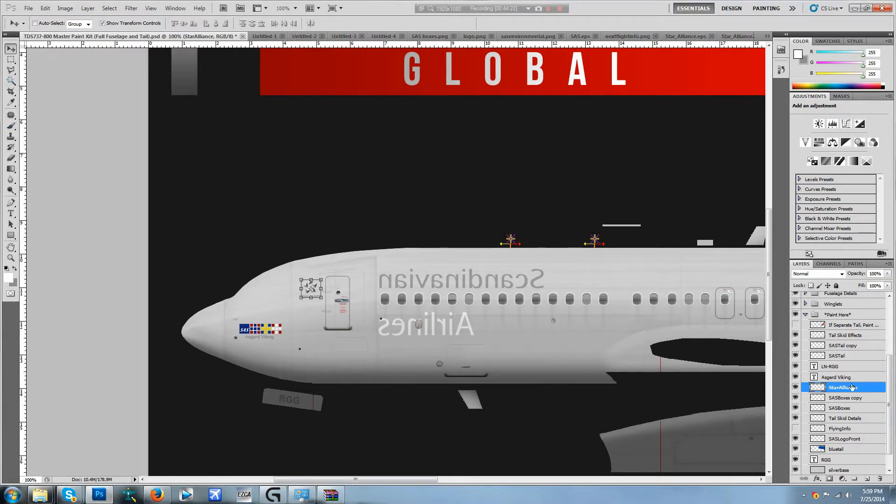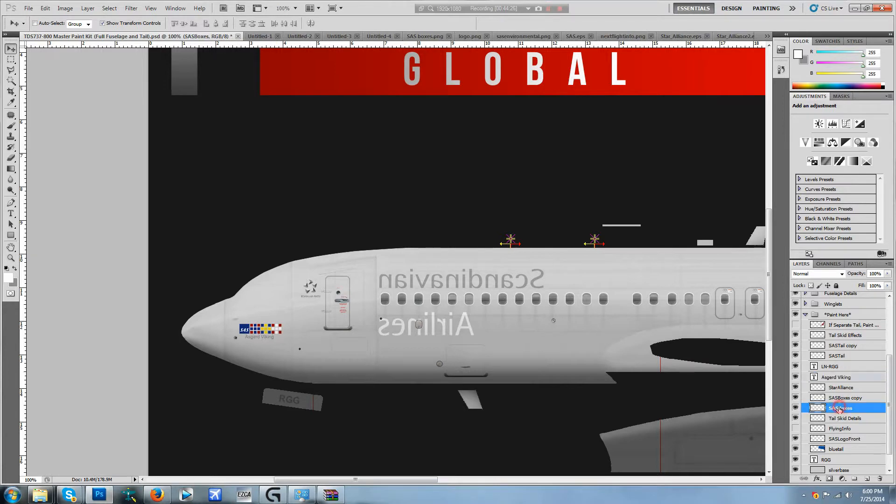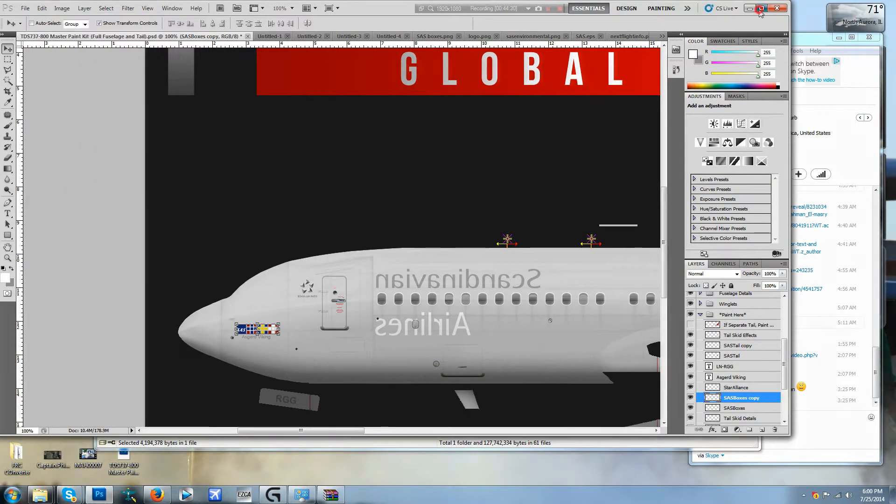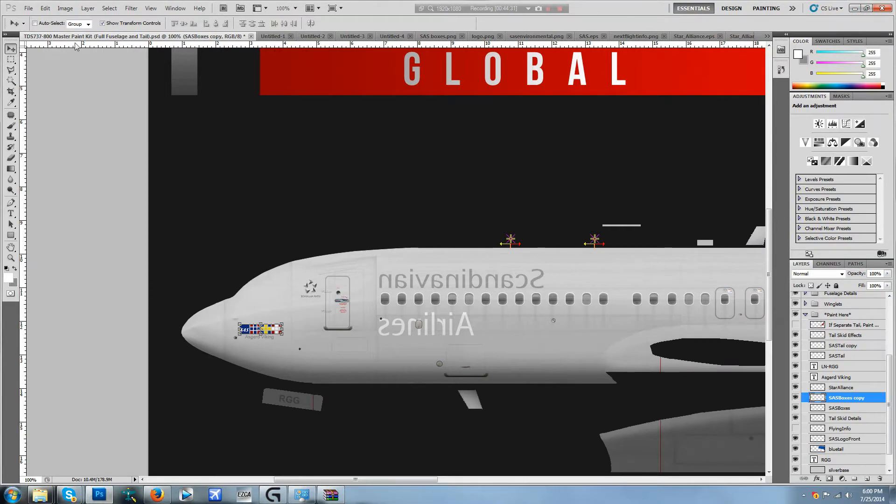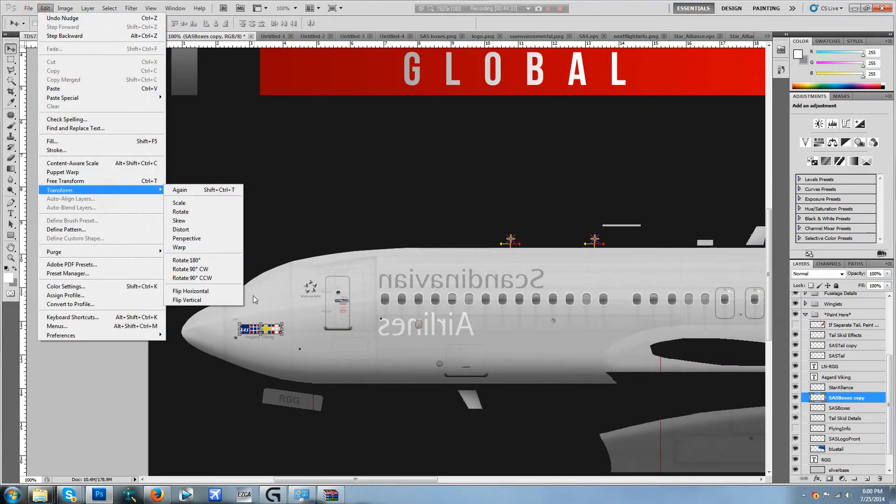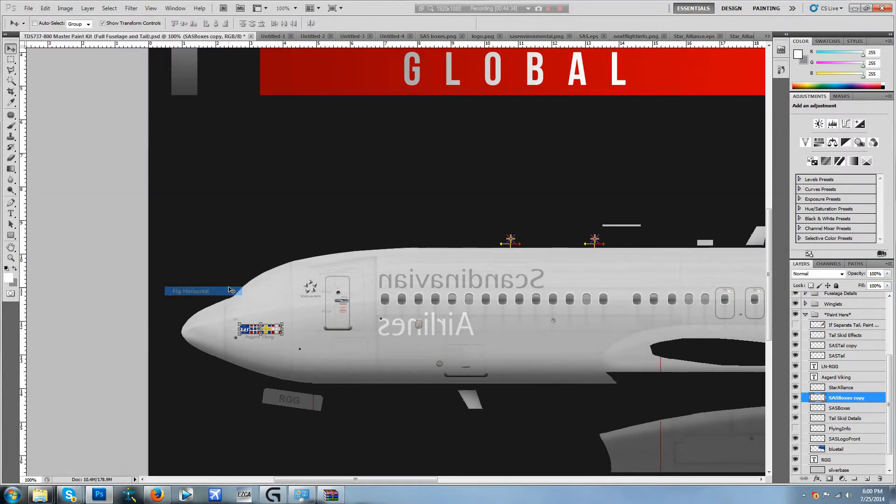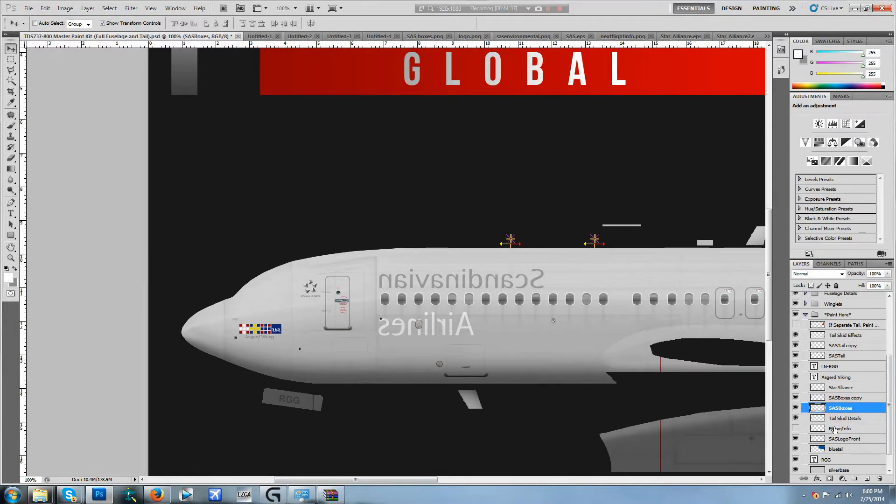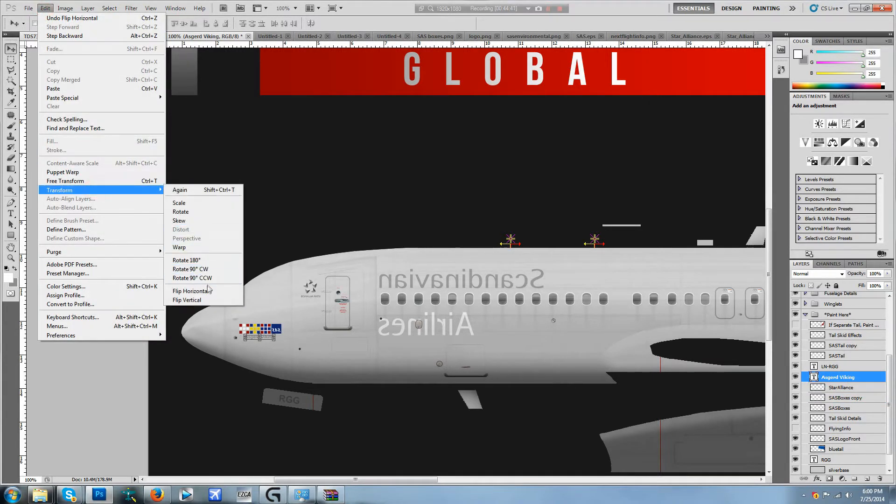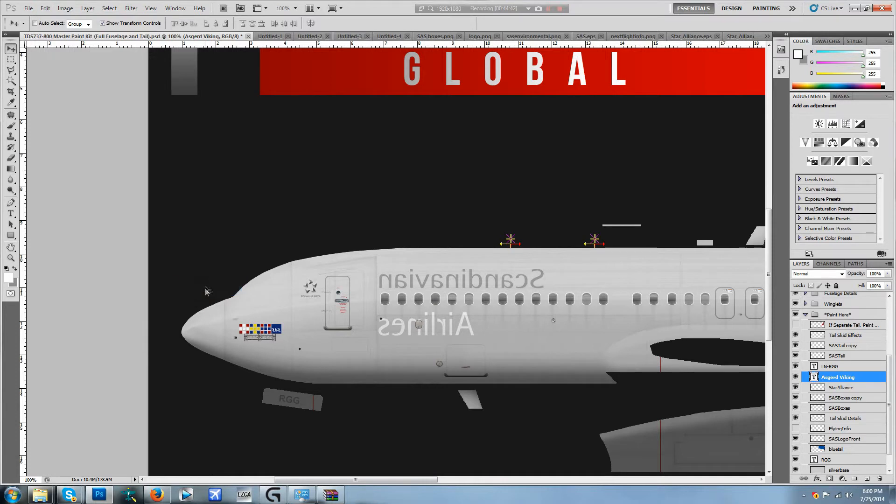Then we're going to go ahead and move our Star Alliance logo, so edit, transform, flip horizontal, just move it over like so. And we're going to go ahead and then switch this right here. Edit, transform flip horizontal.